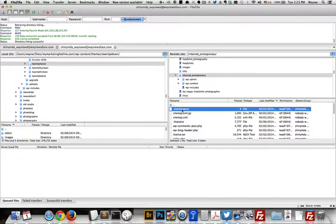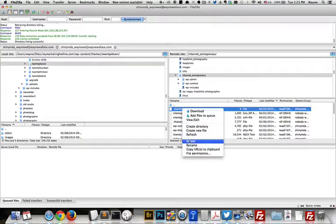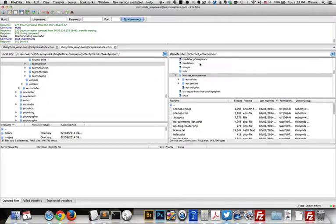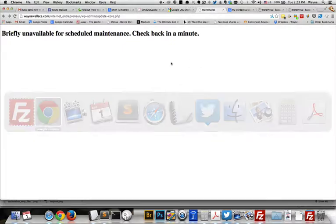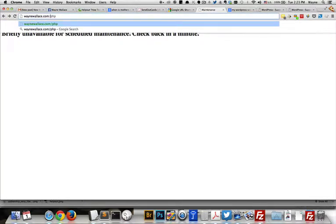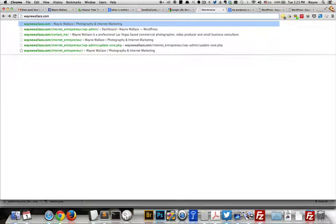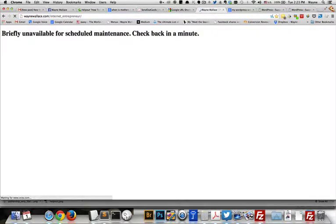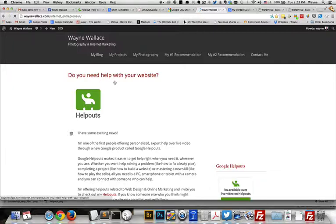What you need to do is simply just delete this file and then go back to your website and refresh or reload the website, and everything should be working fine.